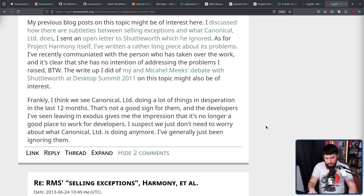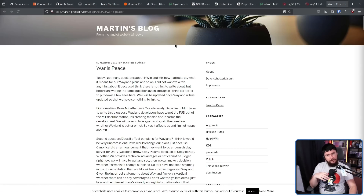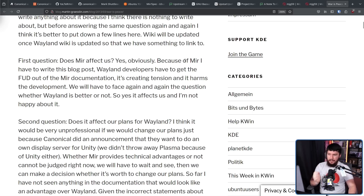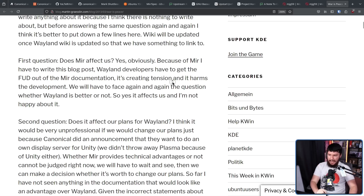That's a fine thing to say, but Mir was affecting things outside of Ubuntu, outside of Canonical. At this point, we were five years into Wayland. And if we went down the Mir route as well, now desktops would need to care about Mir. Toolkits would need to care about Mir. The KWin blog post didn't really care about Mir, saying: 'Because of Mir, I have to write this blog post. Wayland devs have to put stuff out to get the FUD out of the Mir documentation. It's creating tension and it harms the development. We will have to face again and again the question of whether Wayland is better or not. So yes, it affects us, and I'm not happy about it.'